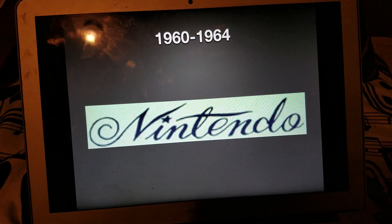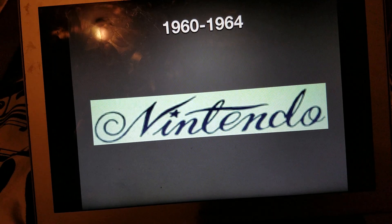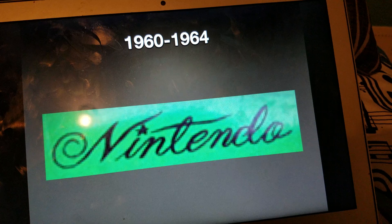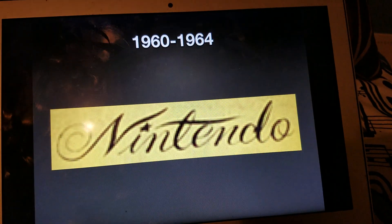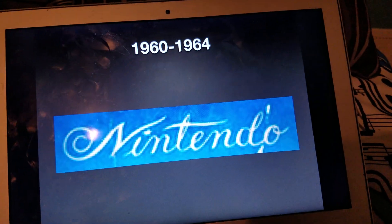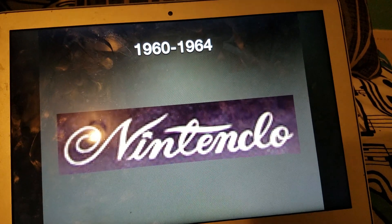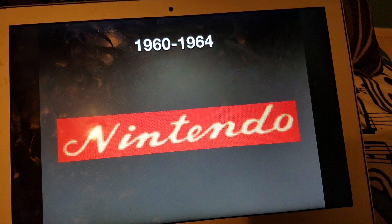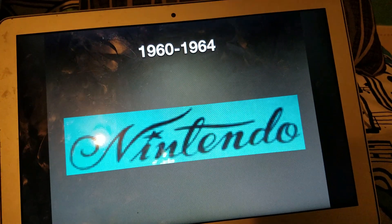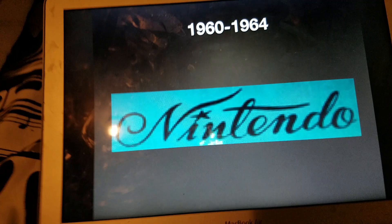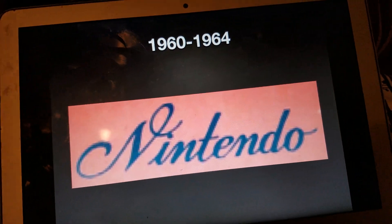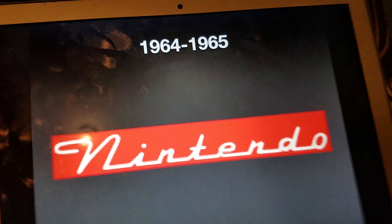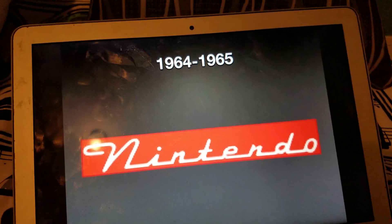From 1960 to 1964 we have another Nintendo signature, then a signature with a green background, one with a yellow background, one with a blue background, one with a black background, one with a red background, one with another blue background, and one with a pink background.